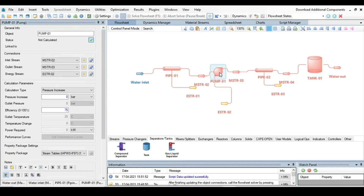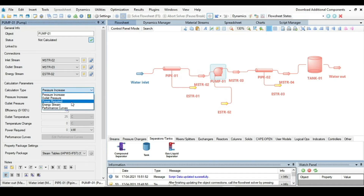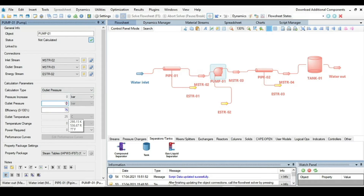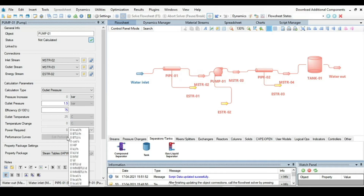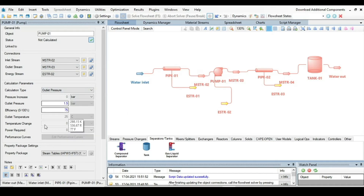Next, specify the pump. Set the efficiency to 75% and specify an initial outlet pressure of 1.5 bar as a guess, to see whether the pump will be able to cope with the pressure drop through the system from inlet to outlet. There is nothing more to specify in the pump tab at this stage.